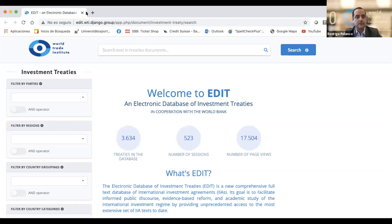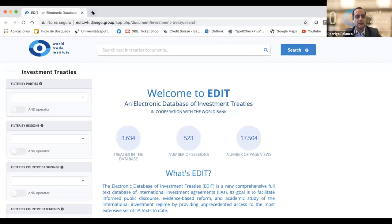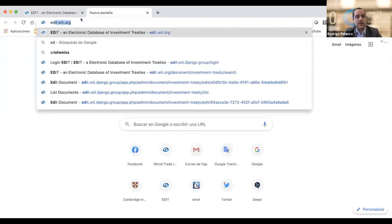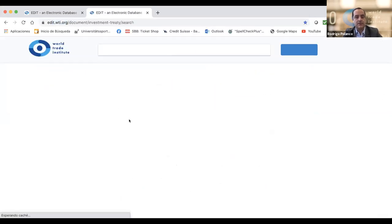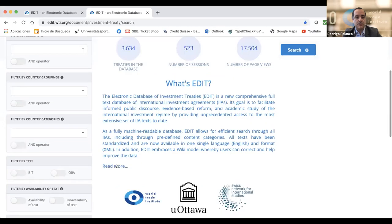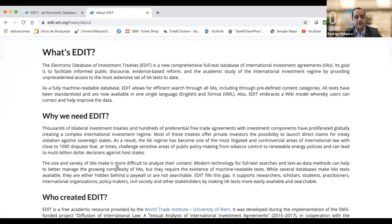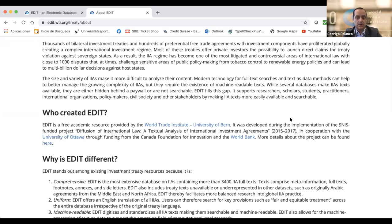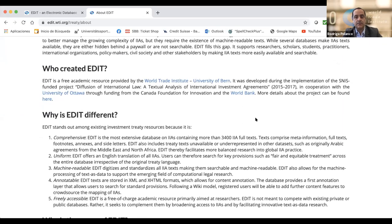If you go to the internet and write edit.wti.org, you will end up on this webpage. The webpage explains that this project is basically the product of a SNES project that started in 2015 until 2017, and has been developed by the World Trade Institute in close cooperation with the University of Ottawa and the World Bank.